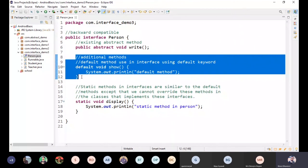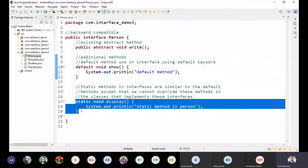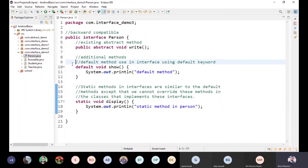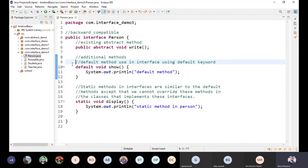I will change the interface to use the default method. The default method can be implemented in the interface, and the class is not disrupted. The default method can also be used as a static method in the interface. But we have to implement a compulsory abstract method, so we have to remove the default method and static method as optional. We have to use a backward compatible method.